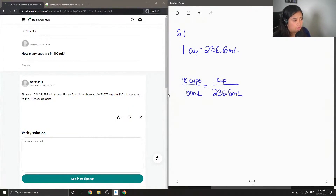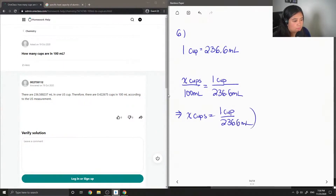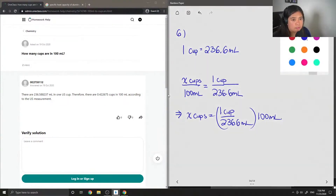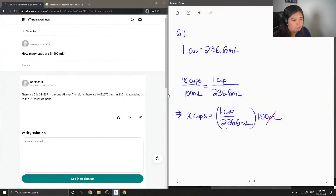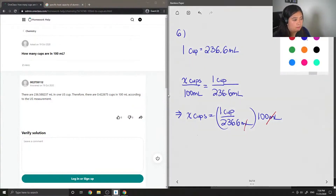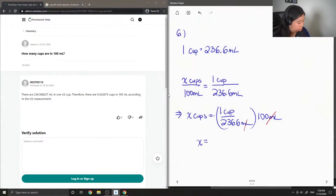So now I'm just going to solve for x. I'll multiply both sides by 100 milliliters. Our units of milliliters will cancel out, and we are left with the value in cups, which is 0.423.